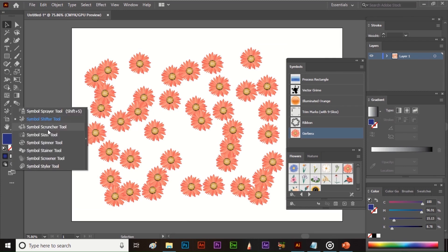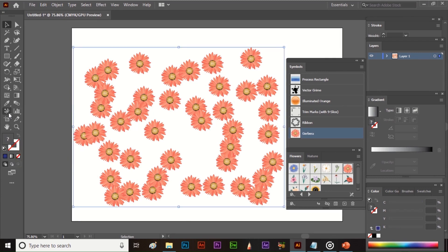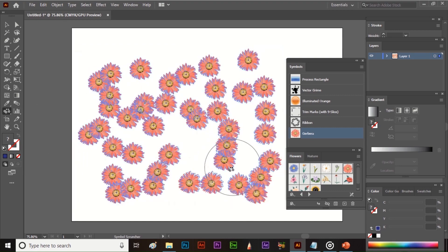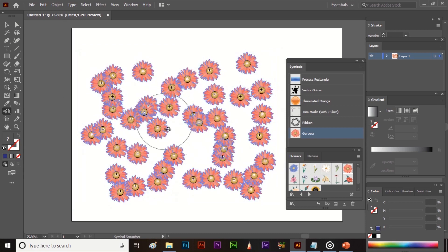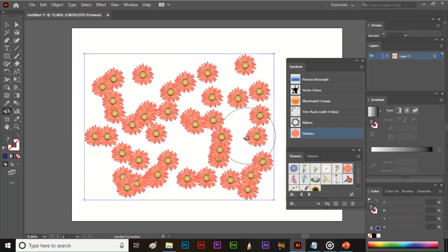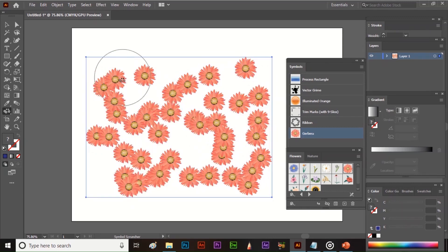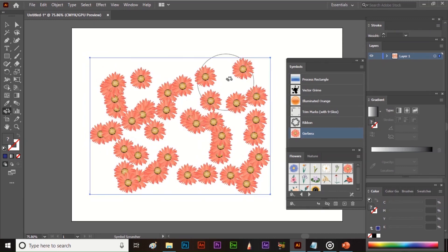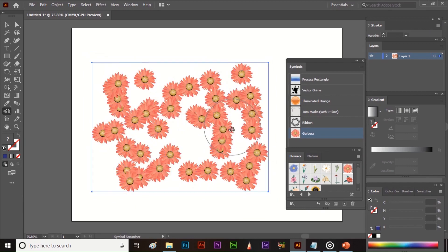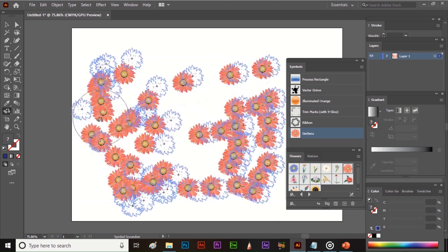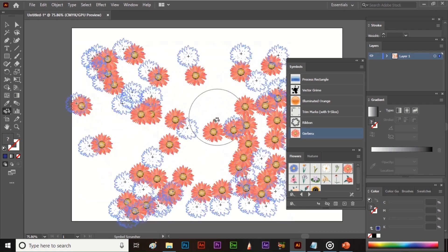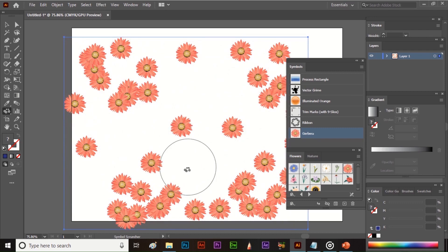The next tool is the Symbol Scruncher tool. It helps to gather symbols together. Select the symbols, then select the tool and click, hold, and drag — it will gather the symbols together. If you press and hold the Alt key and then click, hold, and drag, the symbols will get separated.